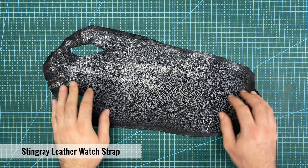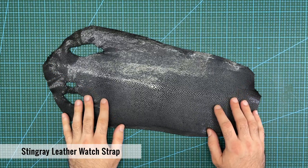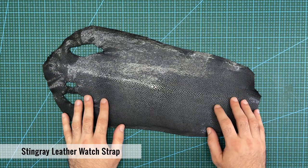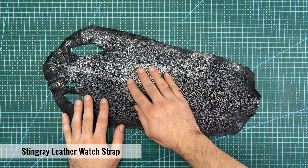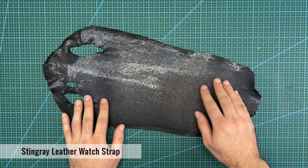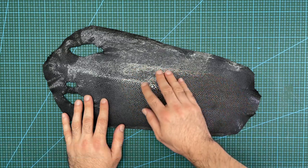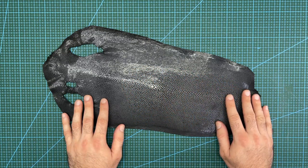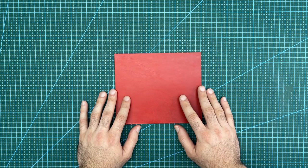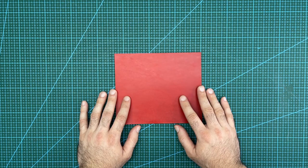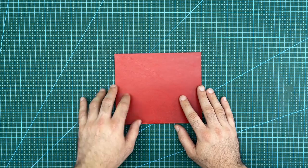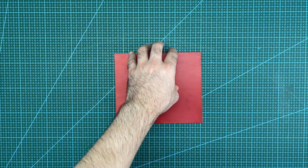Today I will be making an exotic leather watch strap from this stingray hide. This hide has been dyed black and then sanded and polished to give this shiny finish. For the inside of the watch strap, I will be using this red butero leather.